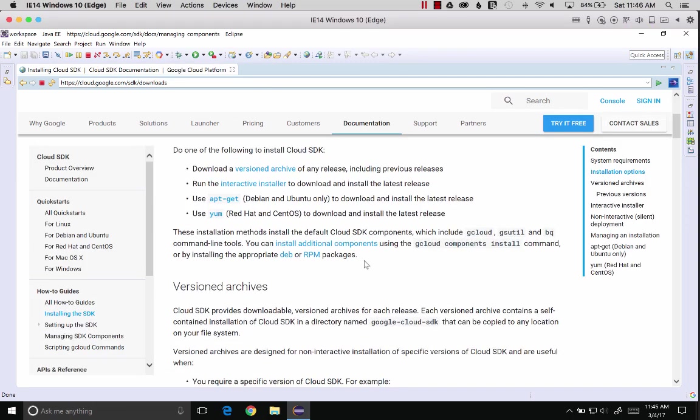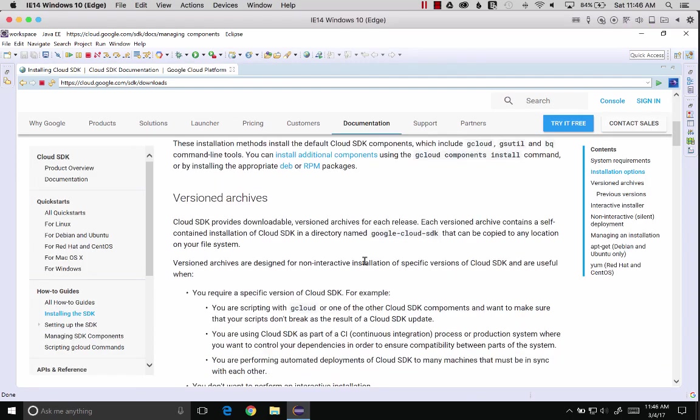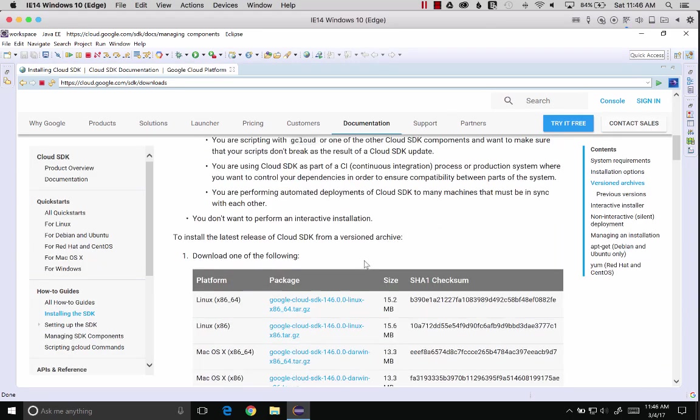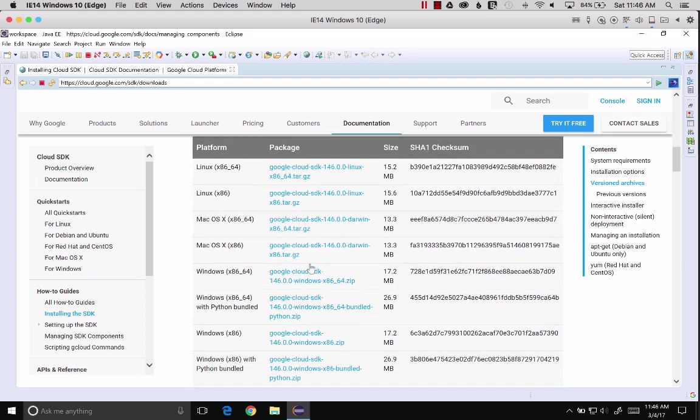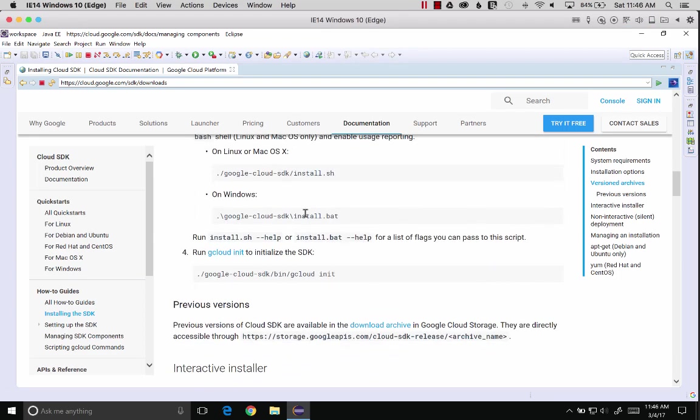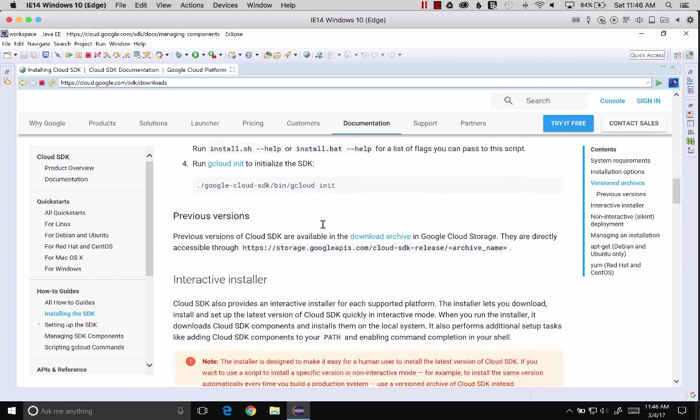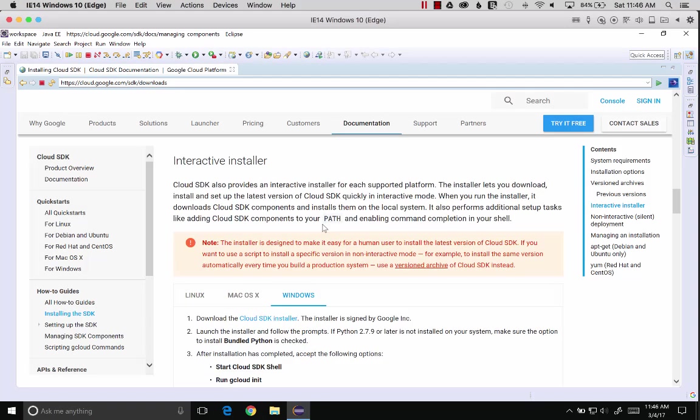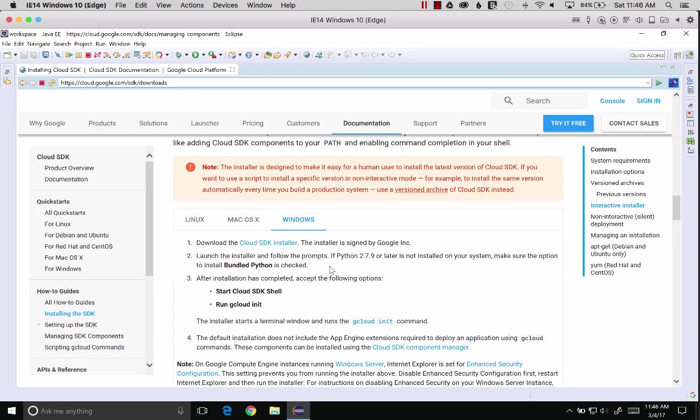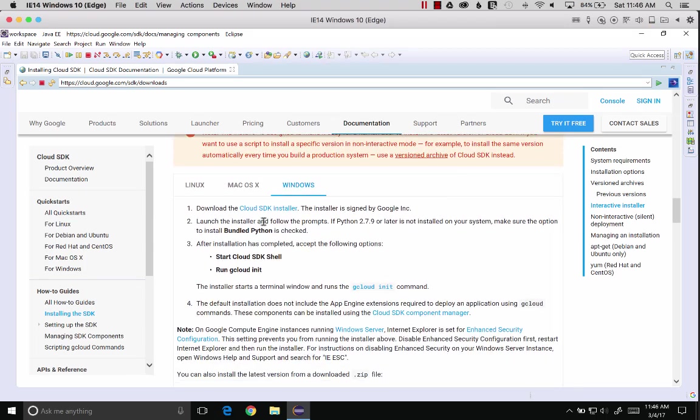Let's click on installing on the left there. I'll scroll down. There are several ways you can install this. You can download the zip, extract it, unzip it, and go in and run the execution script. Or there's an interactive installer. This is one of my favorites because I've done it on Mac and Windows. It's pretty slick.